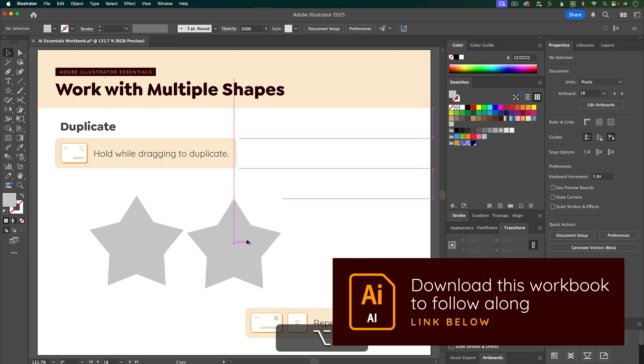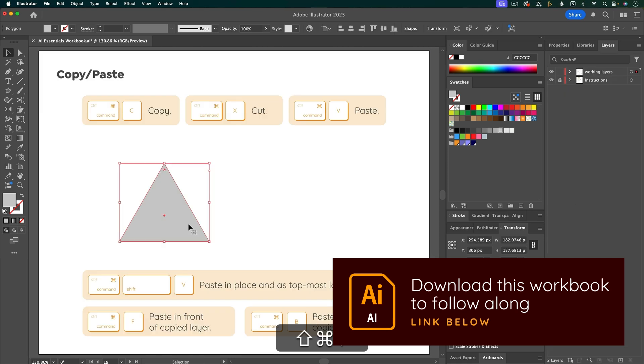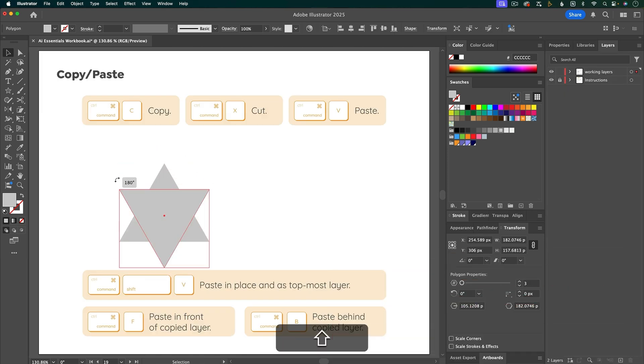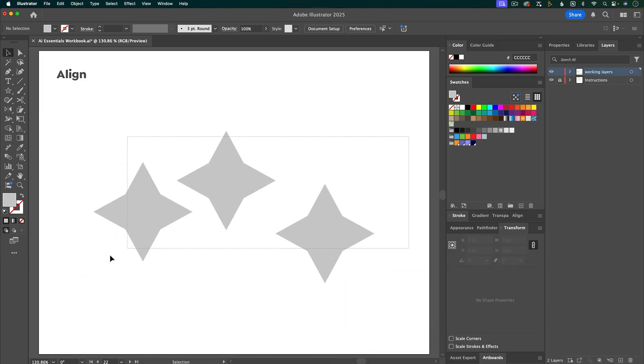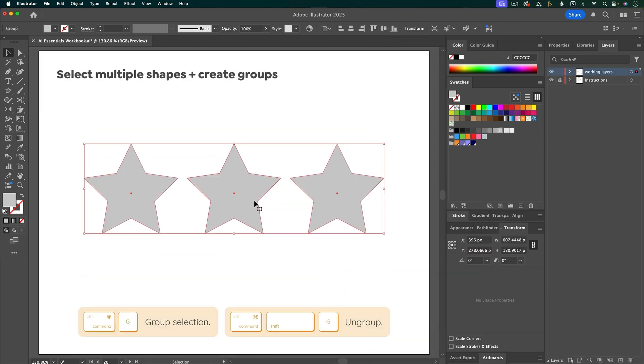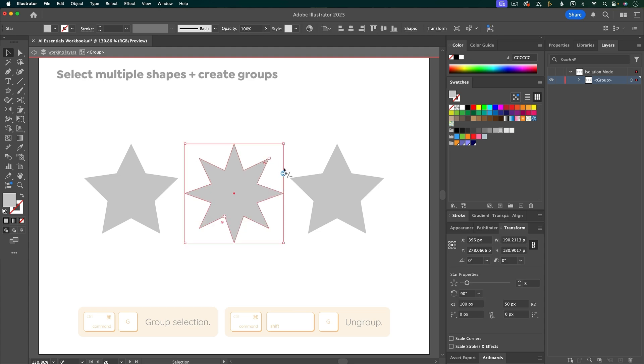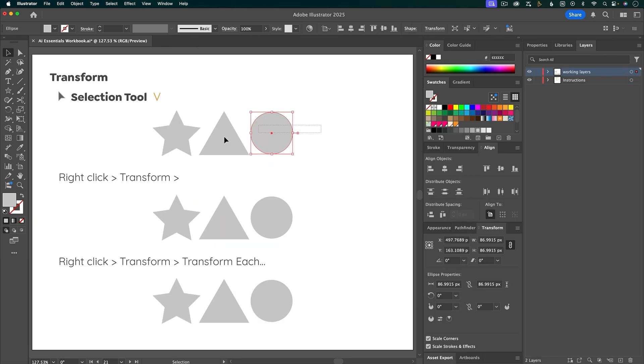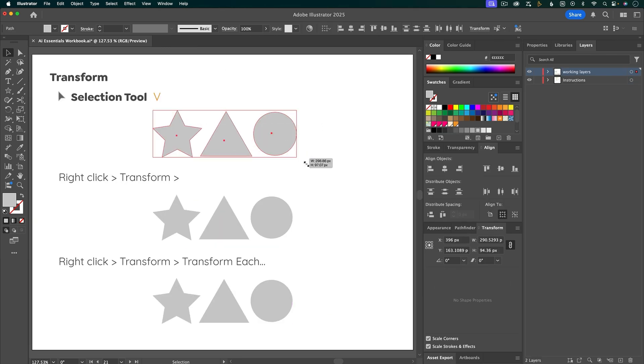That includes duplicating shapes, copying and pasting shapes—there's more options than you might think—aligning shapes, selecting certain parts of your artwork, grouping shapes, editing multiple shapes at once, and more.